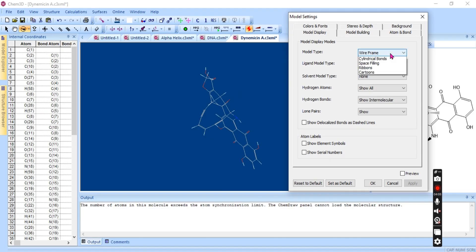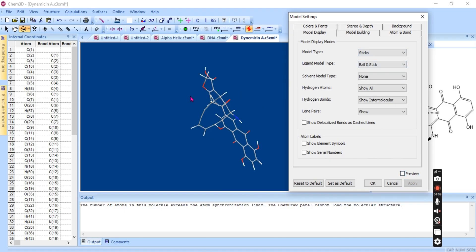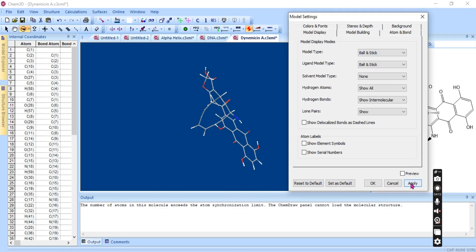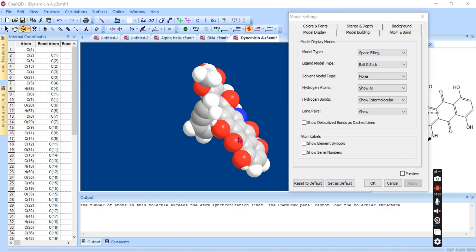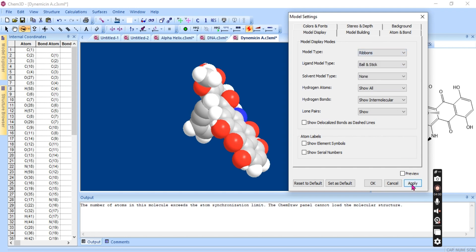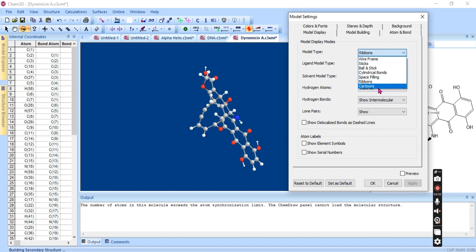Let's check: these are the wireframes, and here is sticks — the molecule will look like sticks. We also have ball and stick type, and cylinder bonds — let's check, these are the cylinder type bonds.